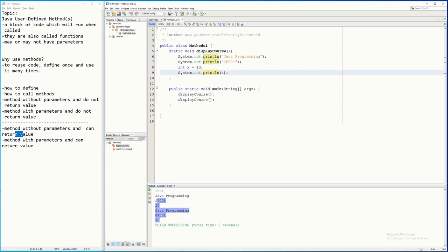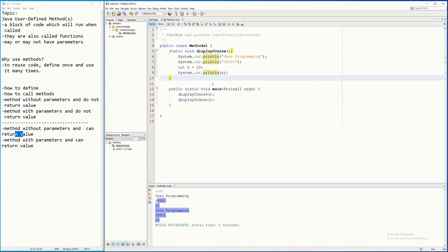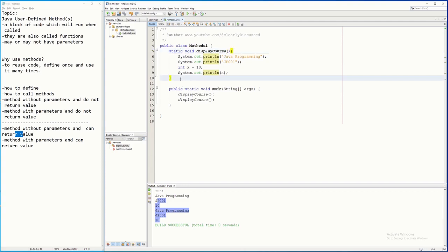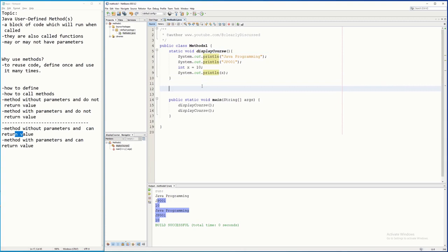This is the nice thing about Java methods — you can create simple modules and divide your program into many modules, which is one purpose of Java methods. Now, the `displayCourse` method doesn't have a parameter and doesn't return any value. I can also create a method that will have a parameter.